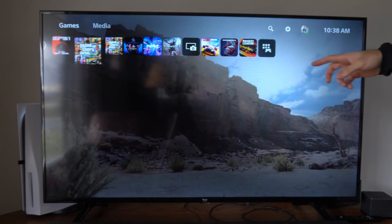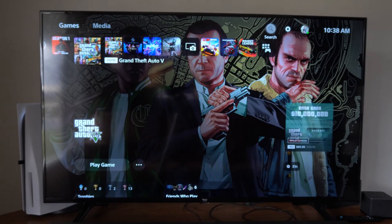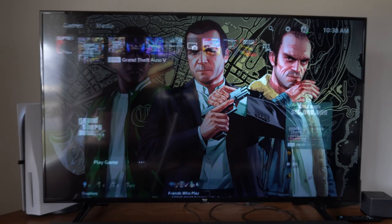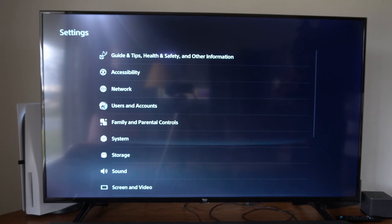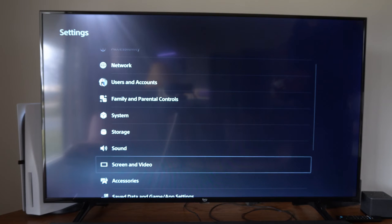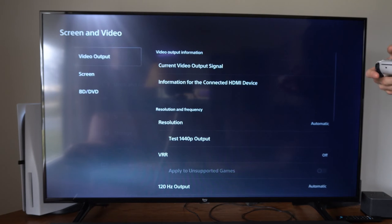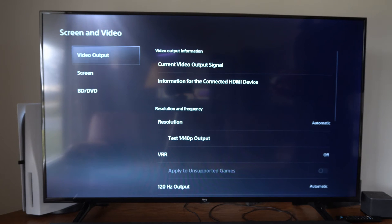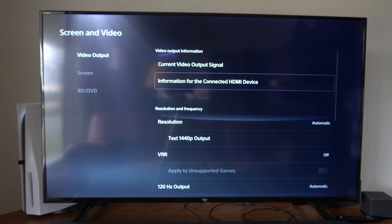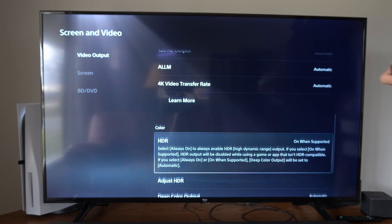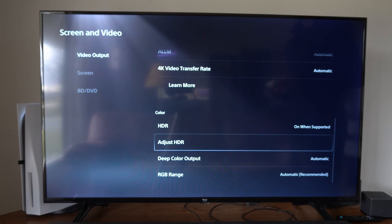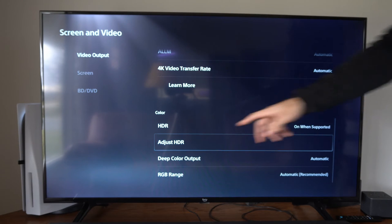So we want to go to the home screen here, then go up to the top and go to Settings, then scroll down to Screen and Video. Then under Video Output, let's go to the right and scroll down to where it says HDR.